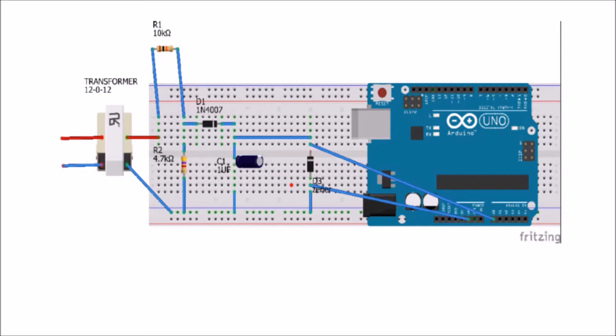Then the diode is directly connected from between to a capacitor of 1µF. Across the capacitor, Zener diode is connected. The N terminal of the Zener diode is directly connected to analog pin A0 of Arduino, whereas its P terminal is directly connected to ground.